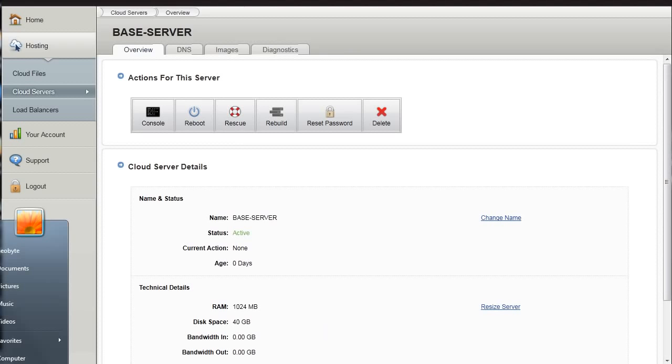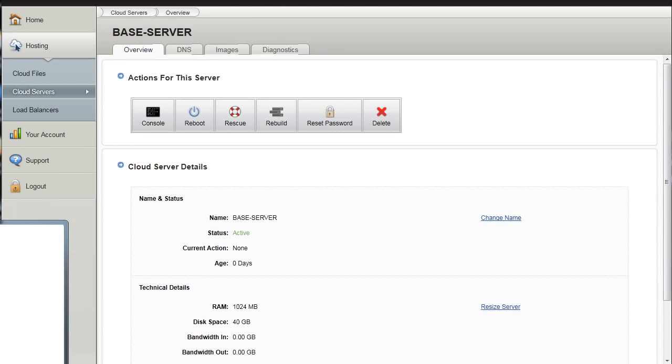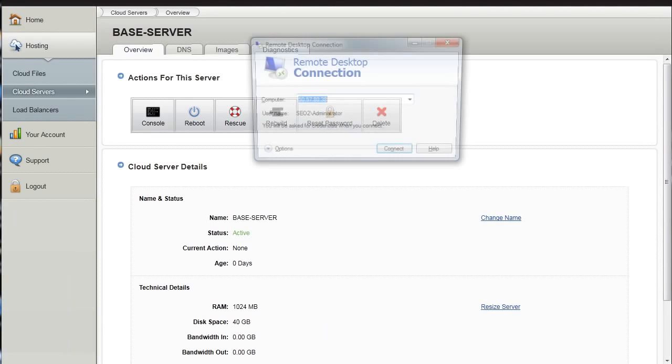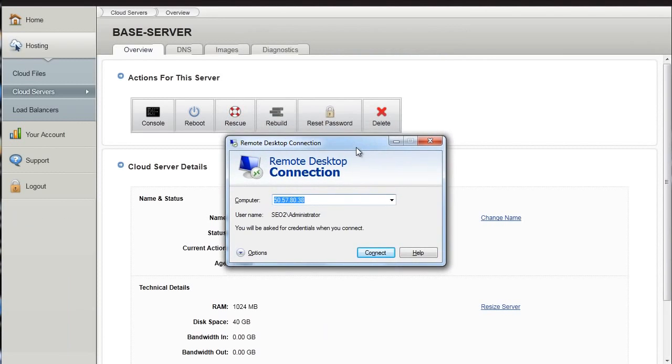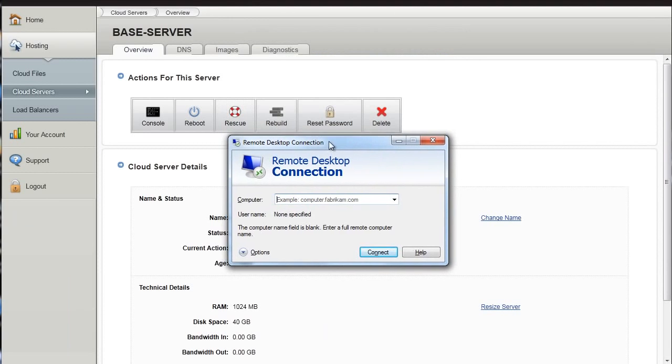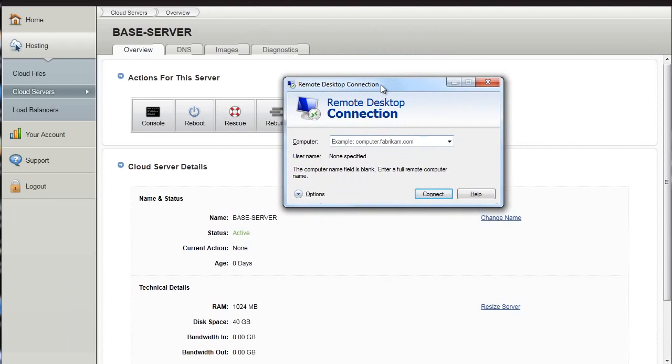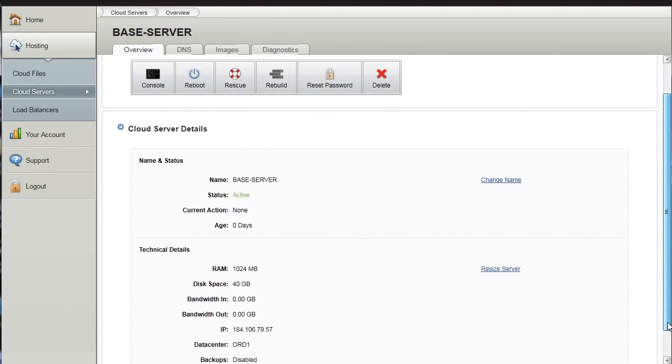Simply go to start, run, and type in MSTSC and you'll see this remote desktop connection will come up.